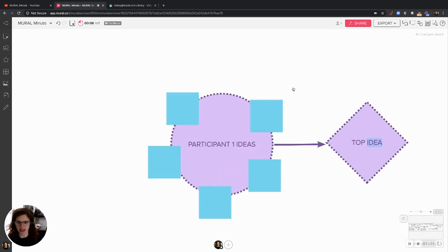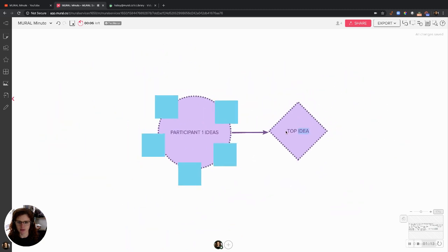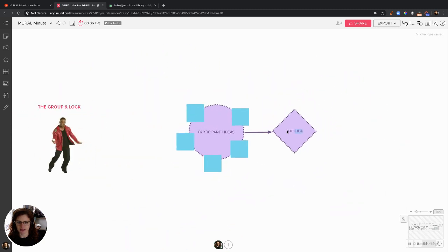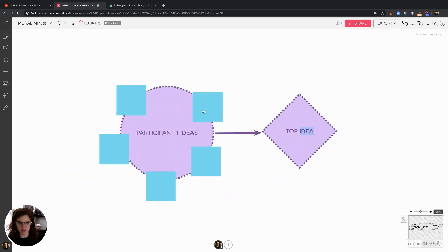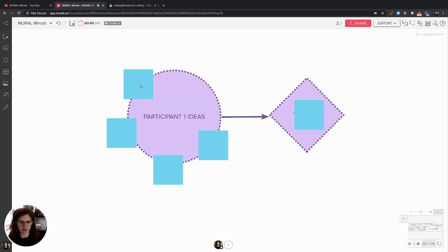Now, look. I can't move that around. I'm moving around the canvas itself, but not the shapes. But I can move these sticky notes around wherever I need to go.